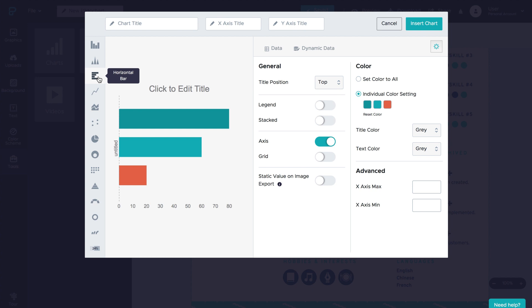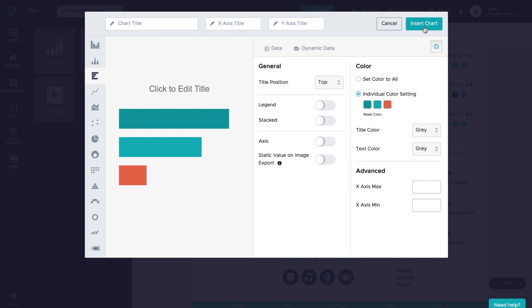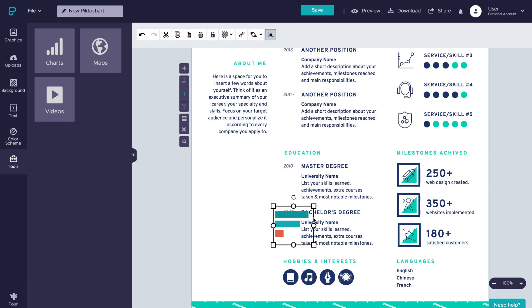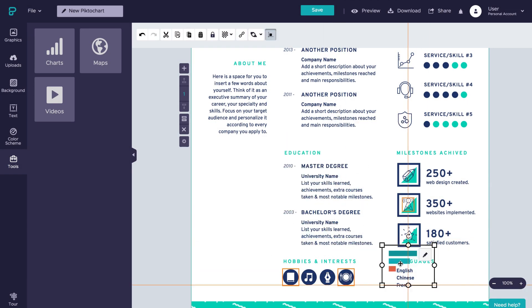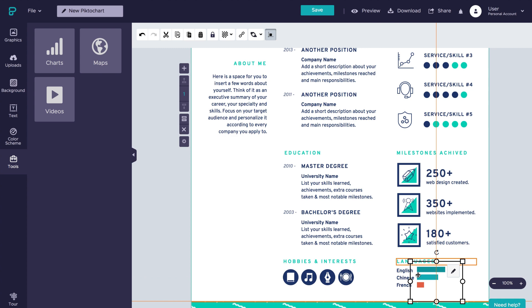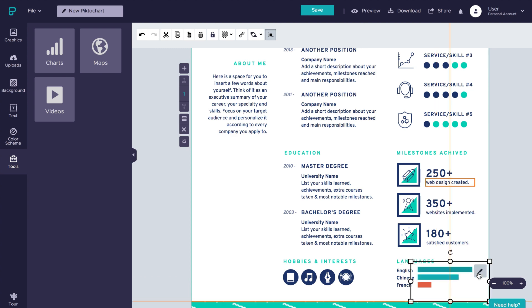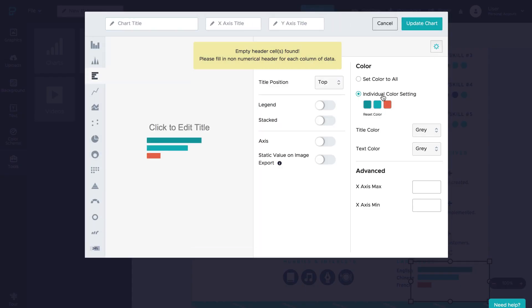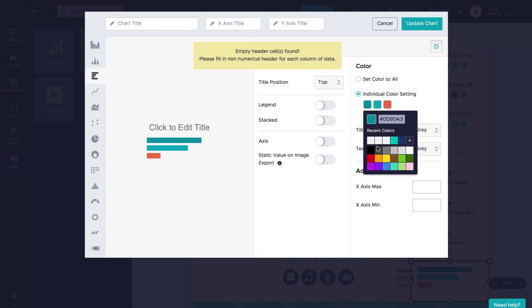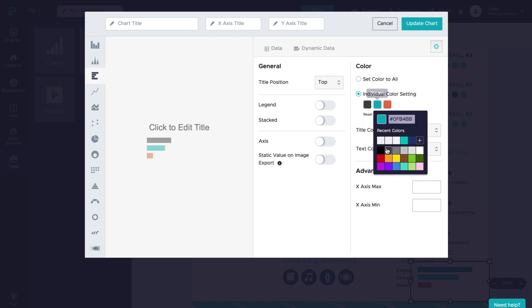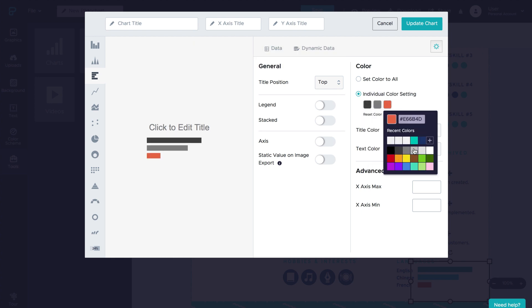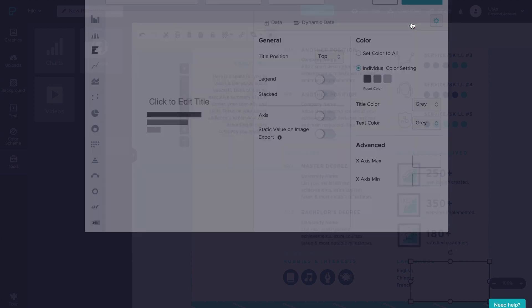Now, by default, this chart displays a legend and an axis. But if, say, we wanted to get rid of that, we can do so by clicking the little cog icon here on the right and then deactivating the legend and axis sliders, just like this. And while we're at it, let's also change the colors of the bars to a grayscale color scheme before adding it to a resume.